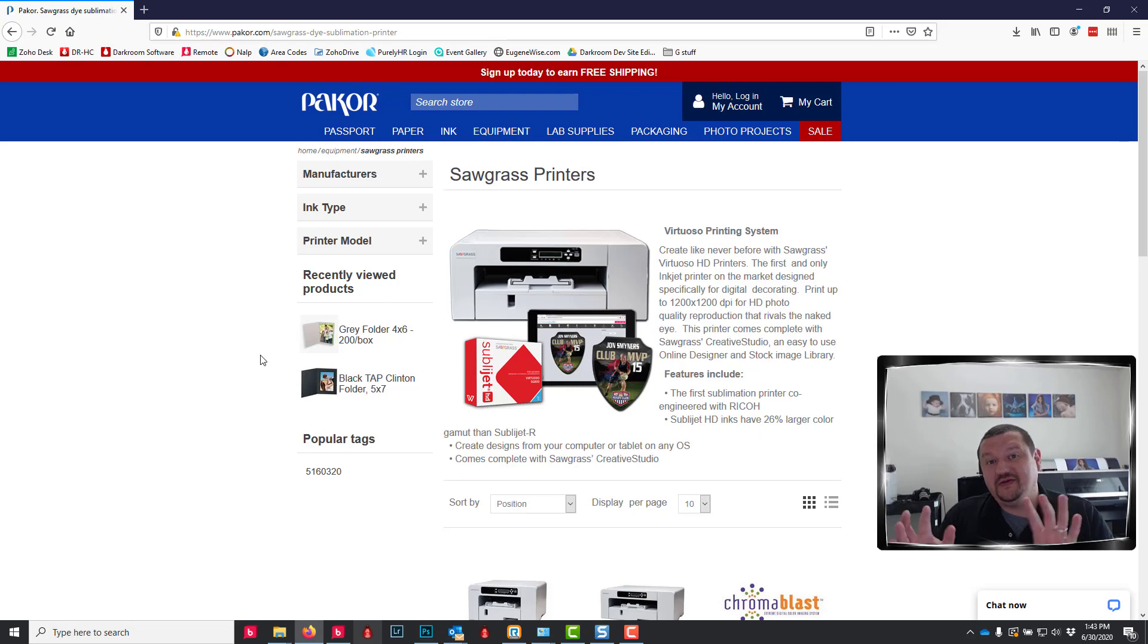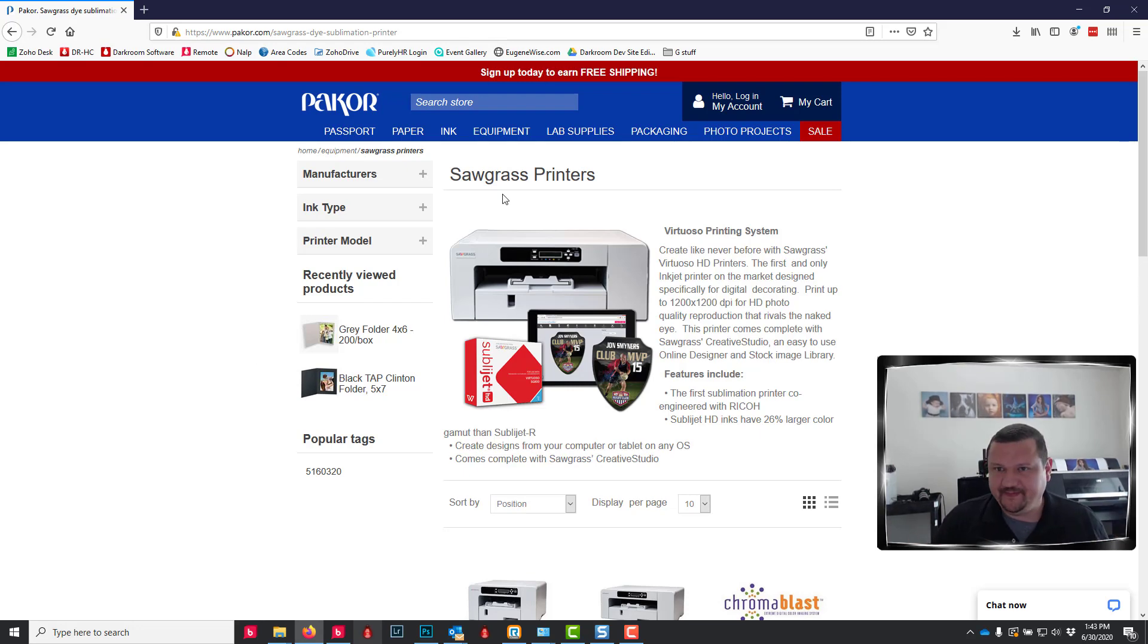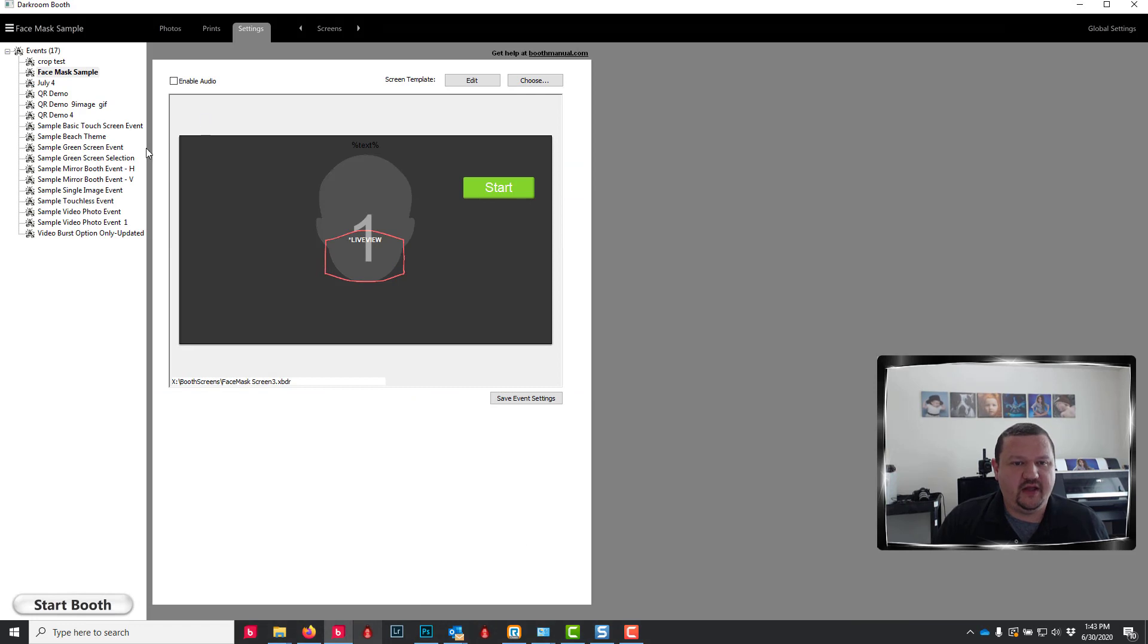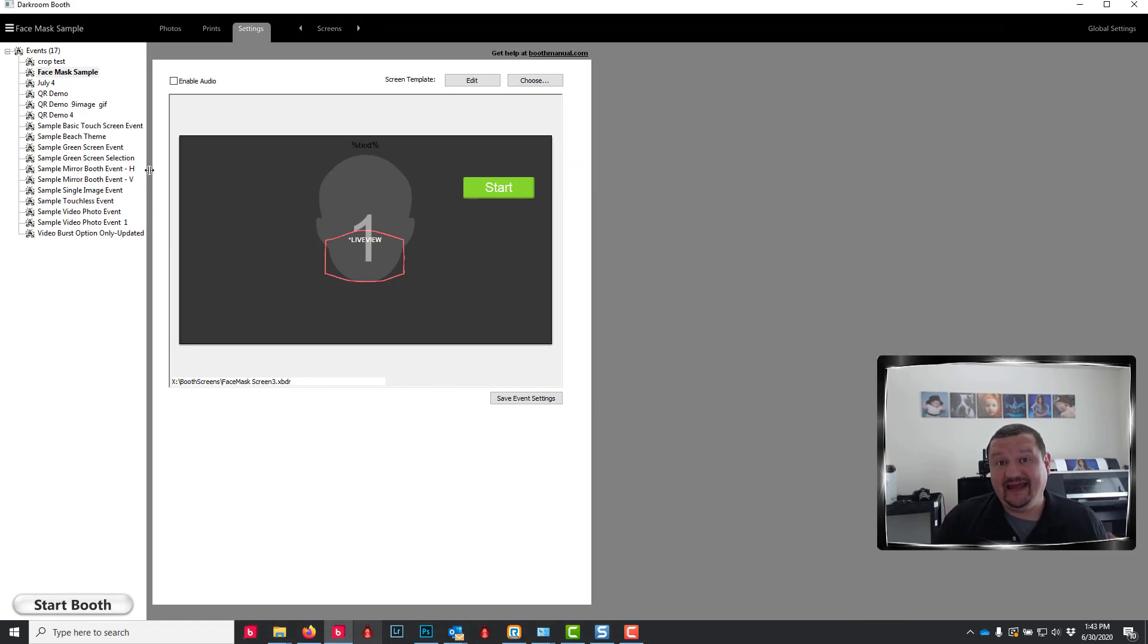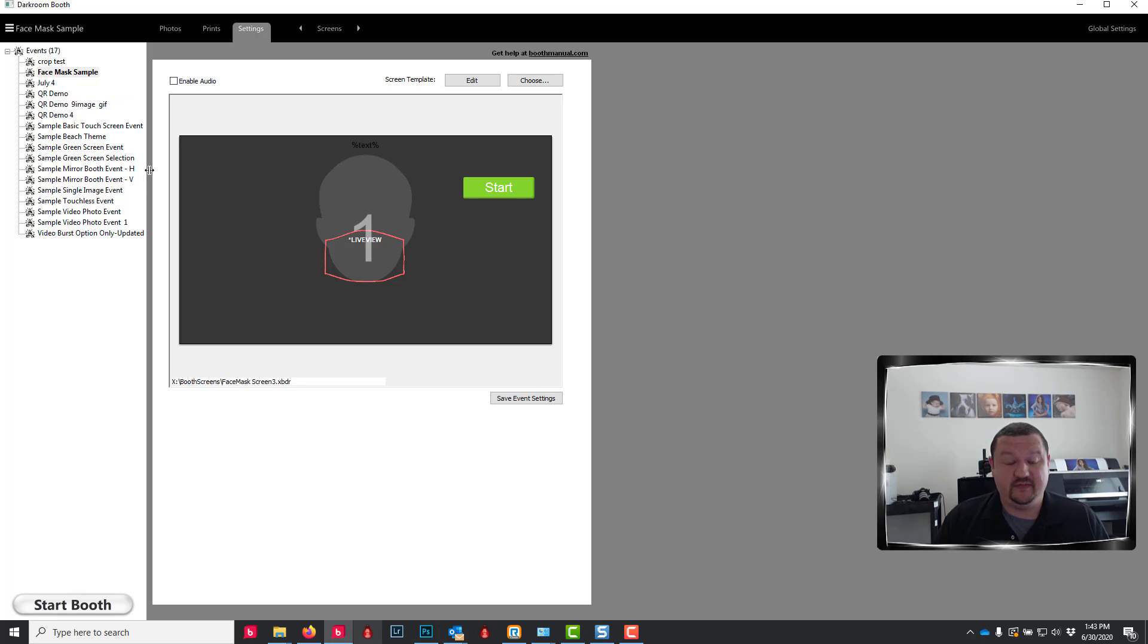So the process isn't real simple, but we have had quite a few requests for this information. From the darkroom side, which is where I specialize, I'm going to create a screen template and a print template and kind of show you how to use them.